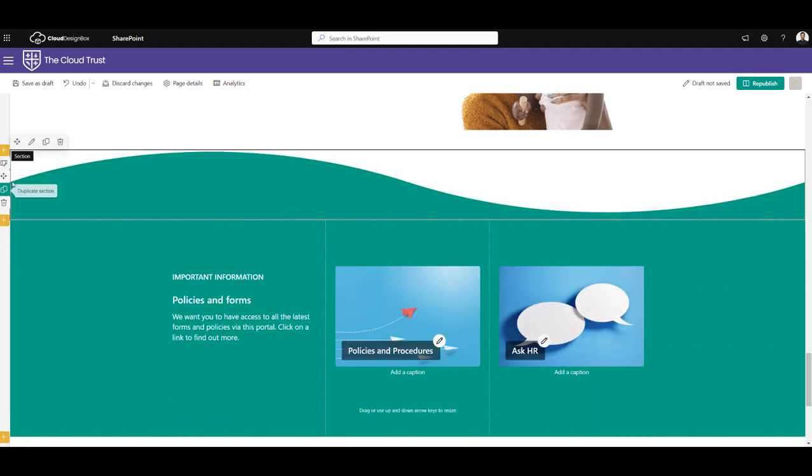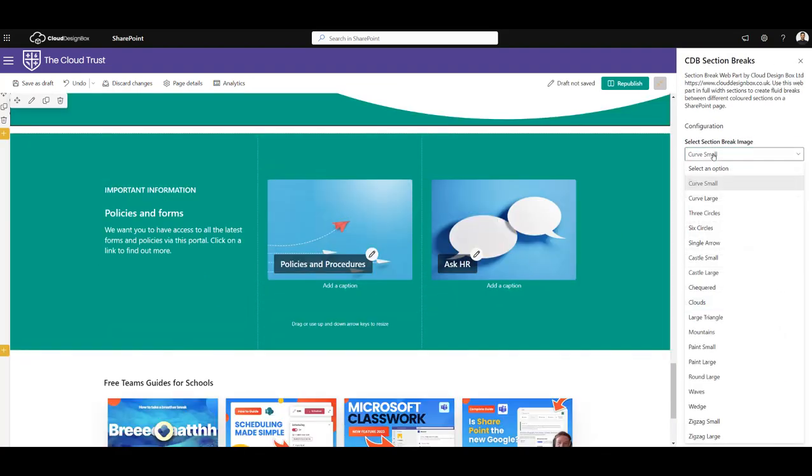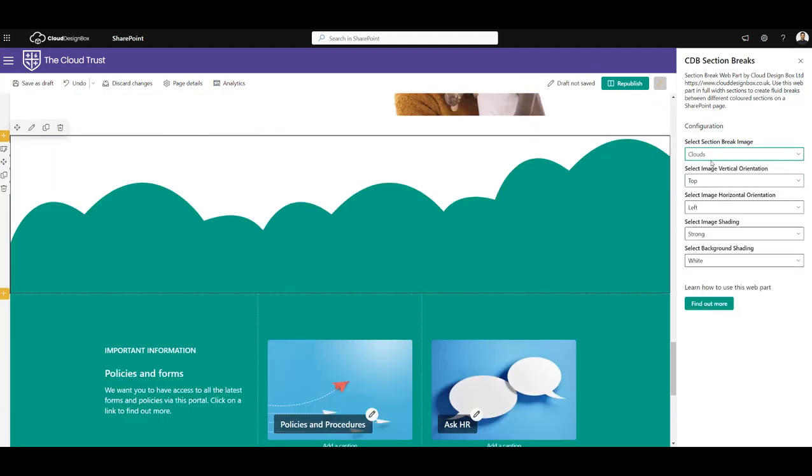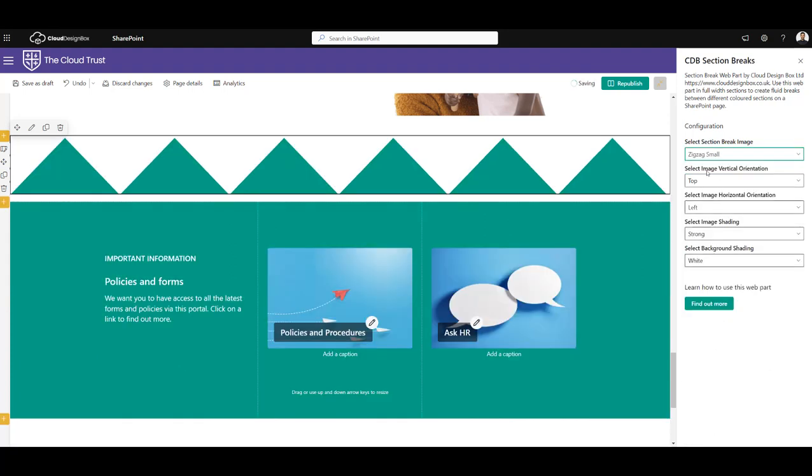Now this will default to the curve, so that looks good already. If we click edit web part, you'll see there's lots of different options in here to pick different images. So for example, I could choose clouds, I could choose zigzags.